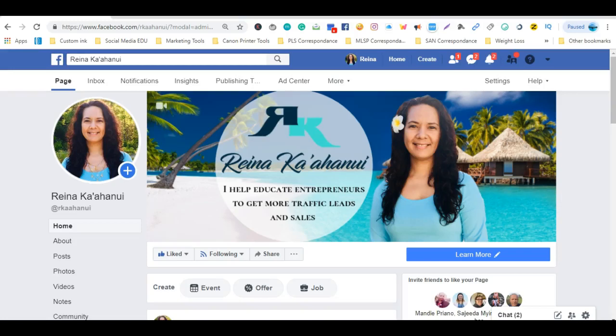Hi, my name is Raina and in this video I'm going to show you a quick tutorial on how to create multiple call-to-action buttons on your Facebook business page. We're going to get started right now.